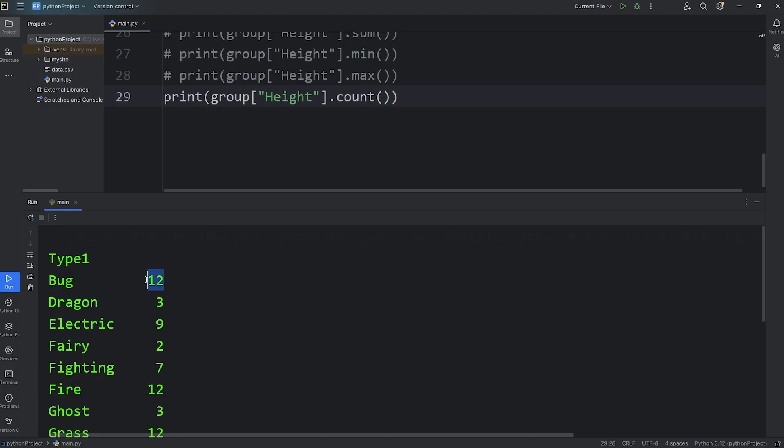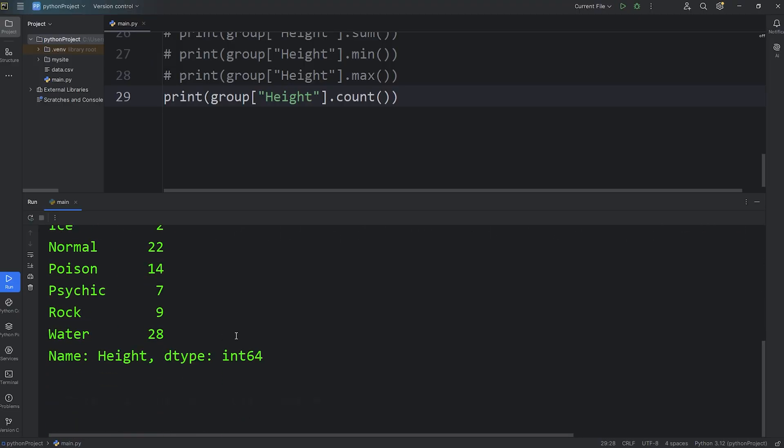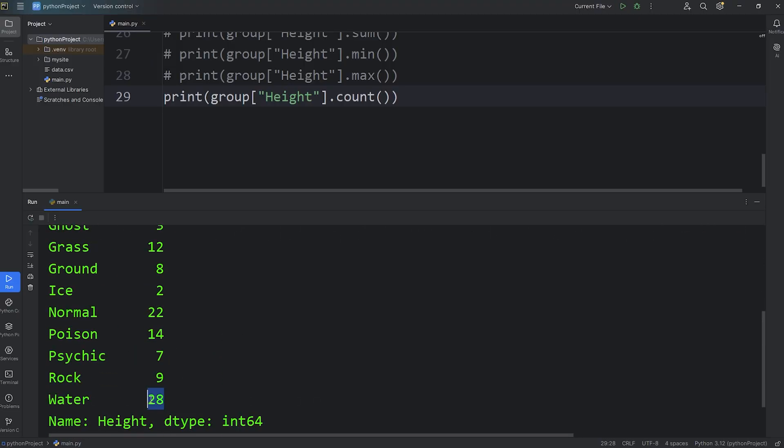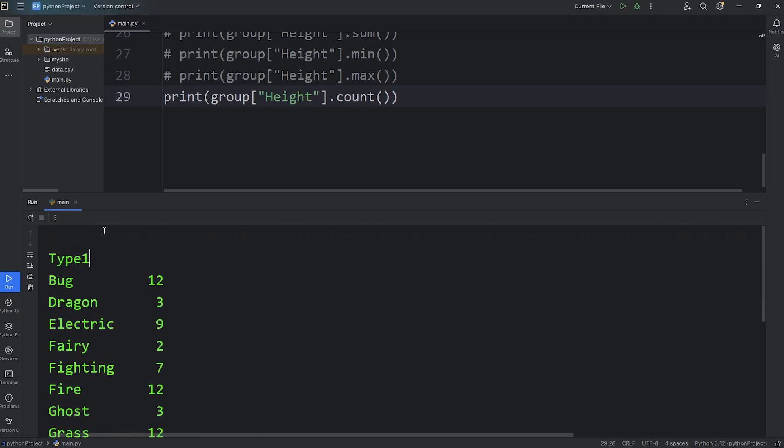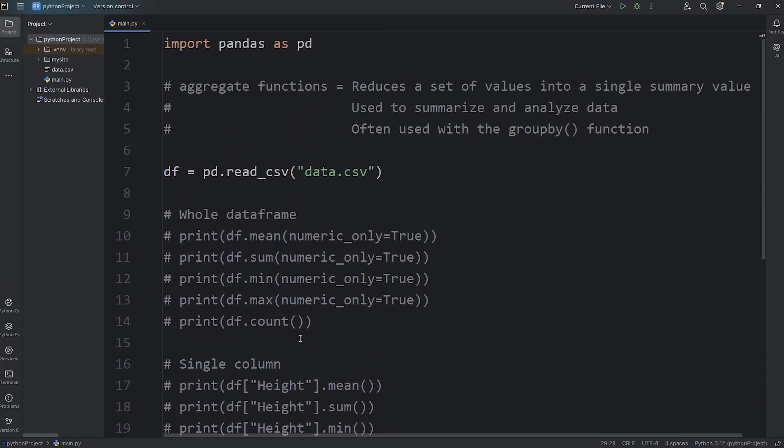And the count. Here's the total number of bug types, 12. Dragon types, 3. Electric types, 9. So on and so forth. There's a lot of water types I noticed. Alright, everybody.